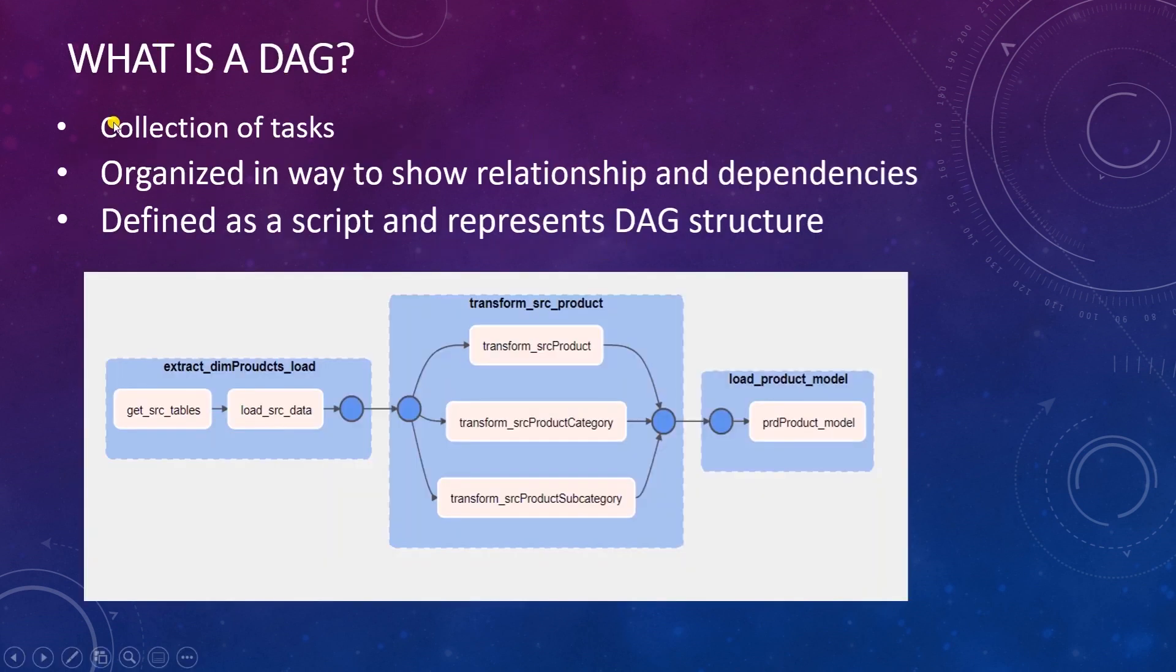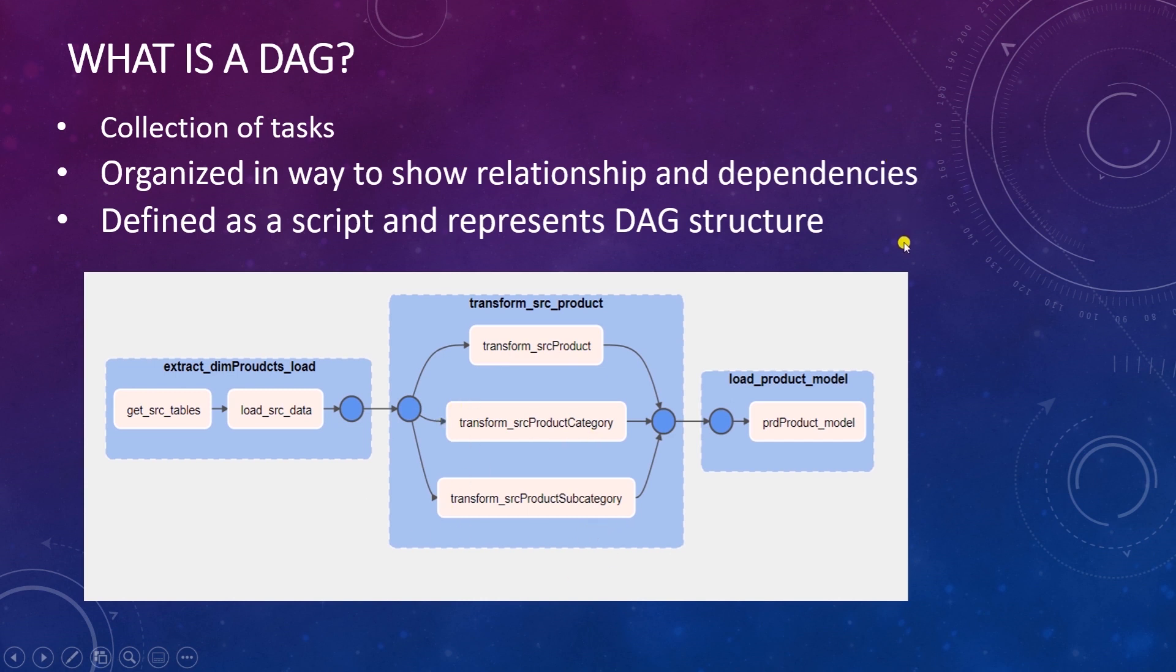So what is a DAG? A DAG, directed acyclic graph, is the core concept of Airflow. It represents a group of tasks. It is organized with dependencies and relationships to say how they should run. DAG is defined as a Python script that represents the DAG structure, tasks, and their dependencies as code.